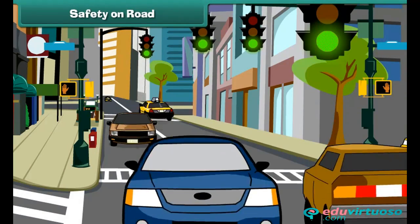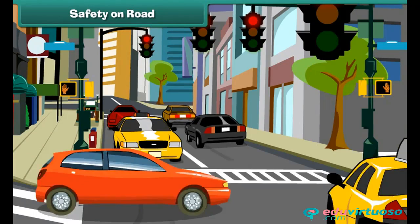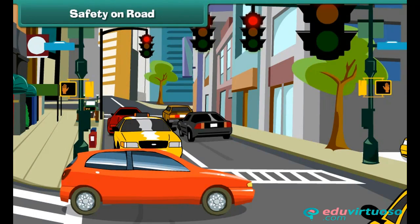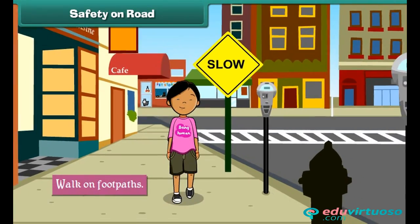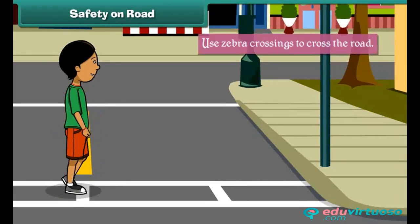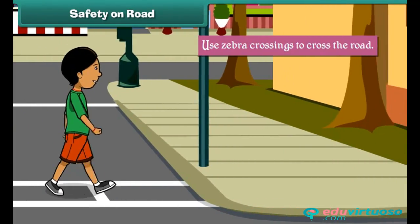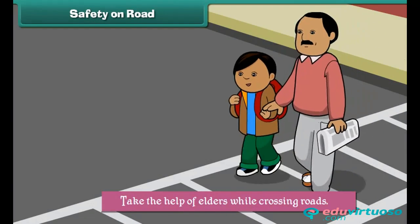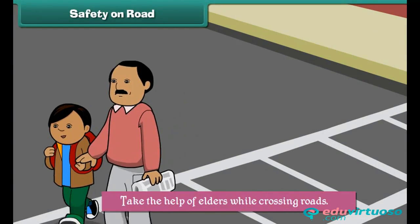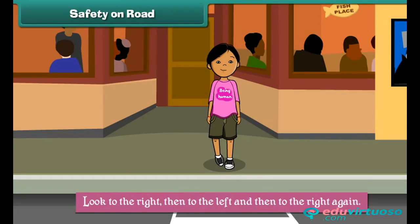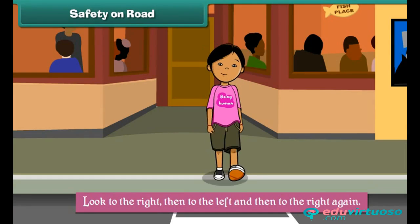Safety on road: When we ignore traffic rules, accidents happen. Here are some tips to stay safe on roads: always use footpaths to walk, cross roads at the zebra crossing, take the help of elders while crossing roads, and look to the right, then to the left, and then to the right again before crossing roads.